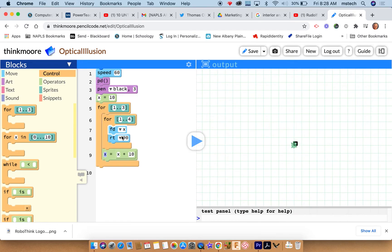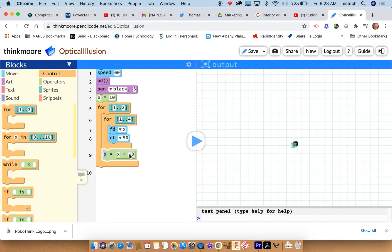So the first time, it'll draw one that has x equals ten. When it gets to here, it'll make it twenty, and then it'll go up and do it again.